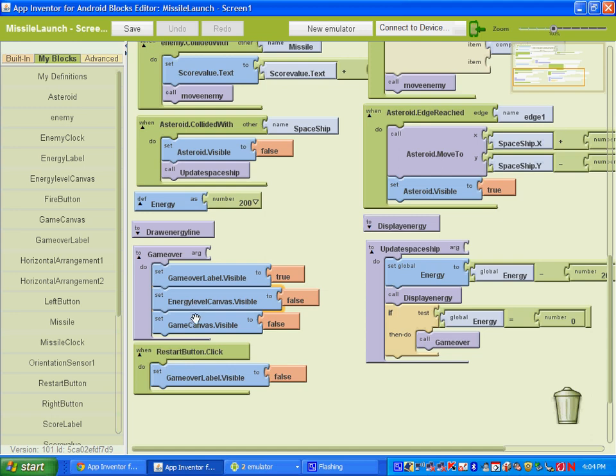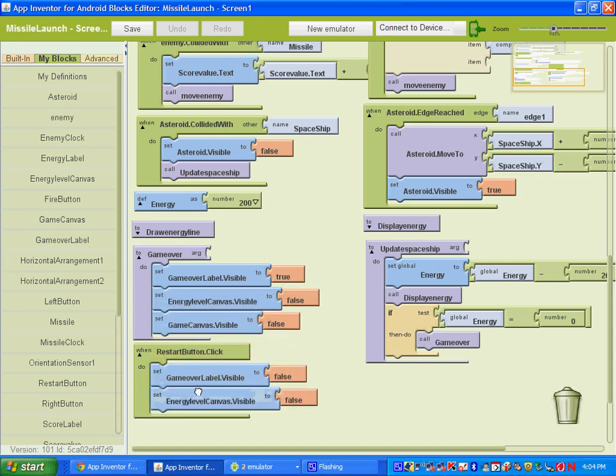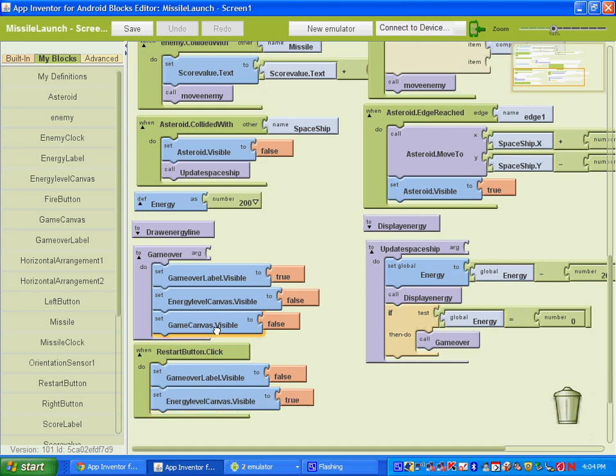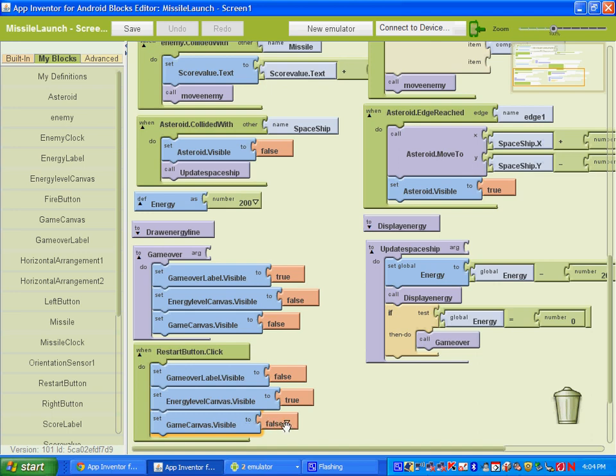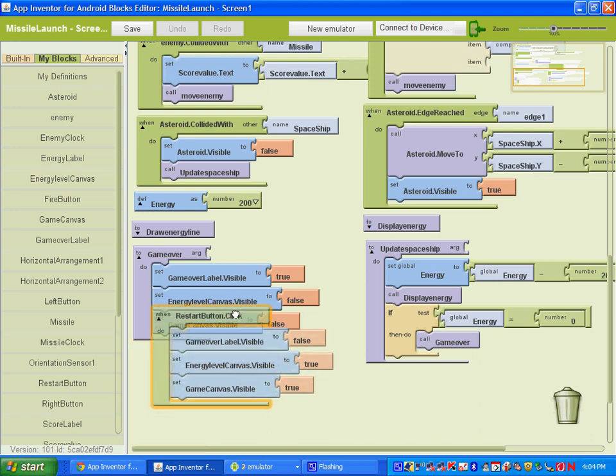We want the energy label and the game canvas to be visible. So I'm going to copy these. We'll set the energy level canvas visibility to true. And we're going to set the game canvas visibility to true. That way, both of those things will appear as if we're starting a new game.